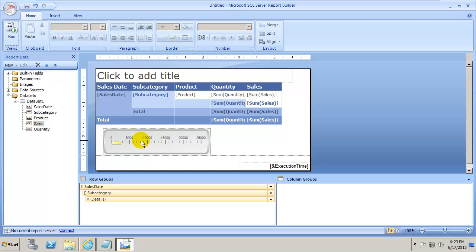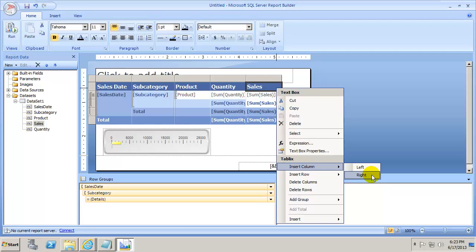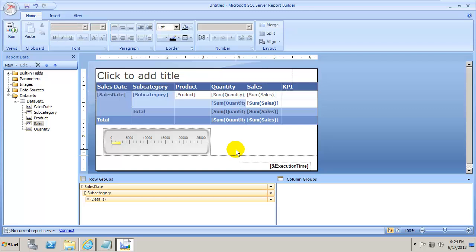Now we need to add a column. Right-click on the columns, go to Insert Column, and choose Insert Column to the Right. With the new column inserted, click inside and label it "KPI". Once the KPI column is in place, we'll finish setting up the scale inside it.